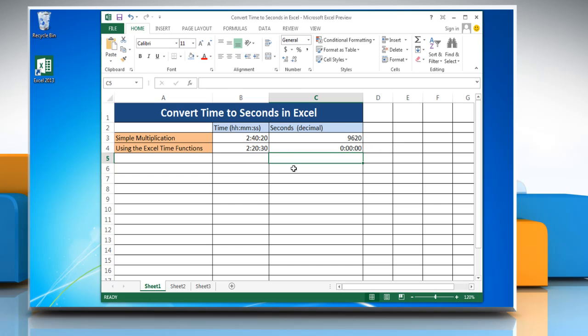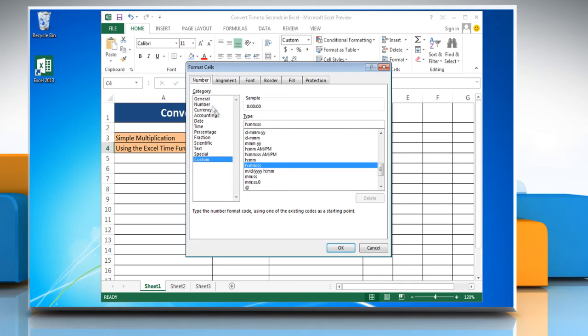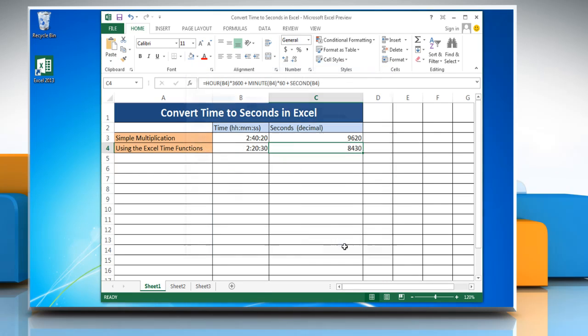Press Enter to get the result. The result may be displayed as a time instead of a decimal — change the time format into general format again. Have a nice day!